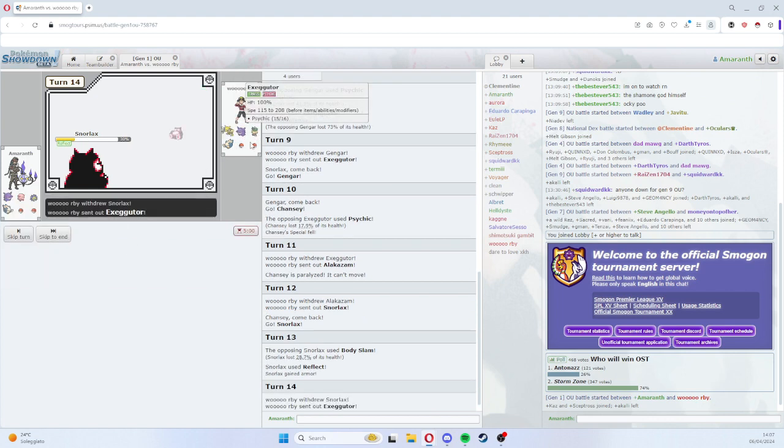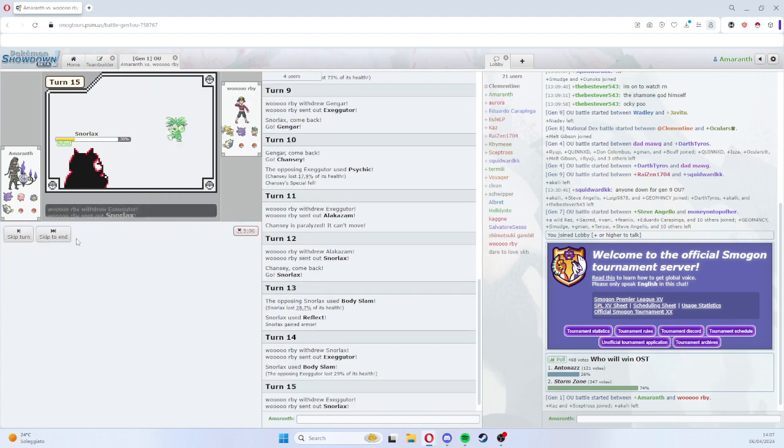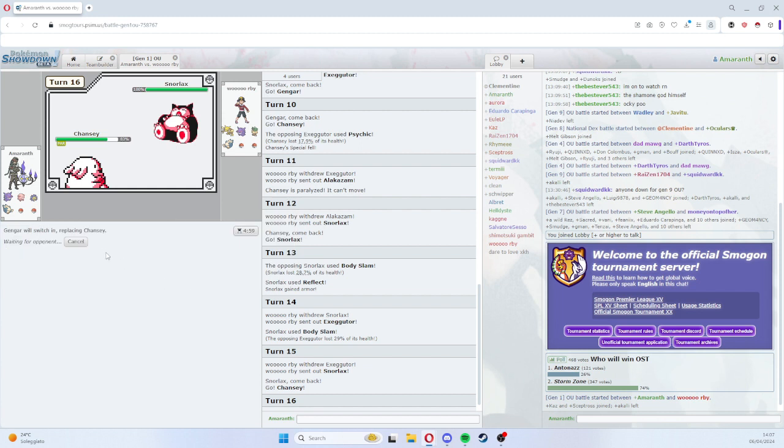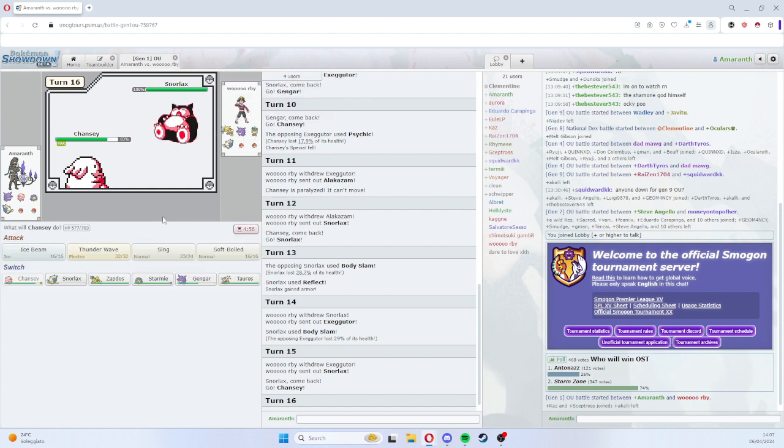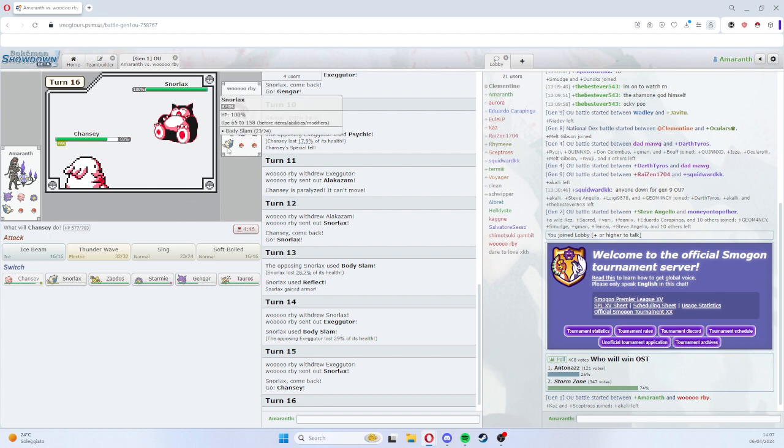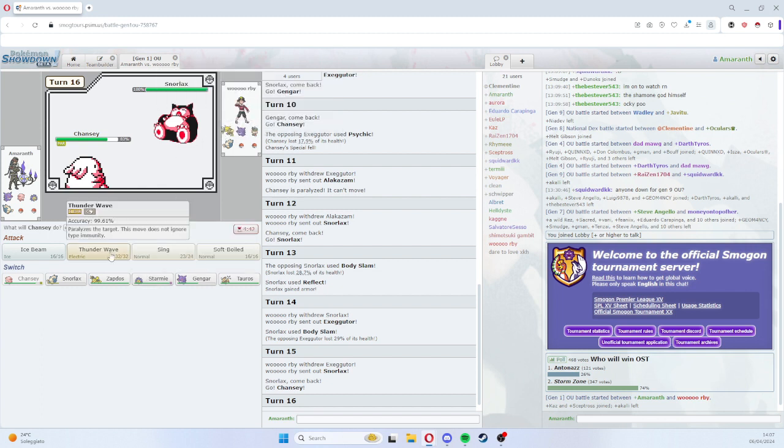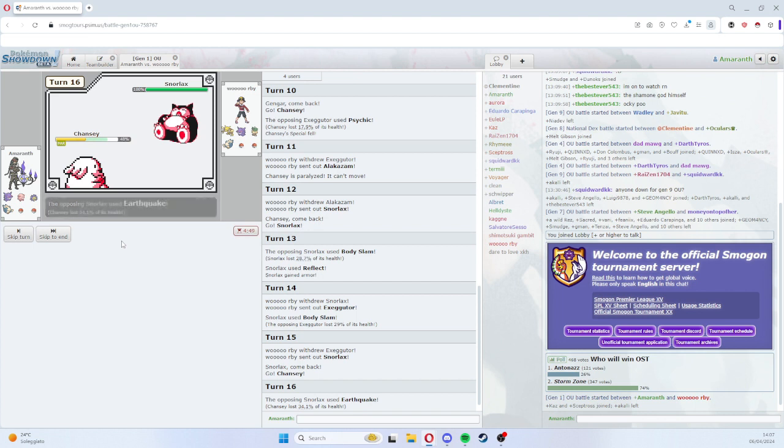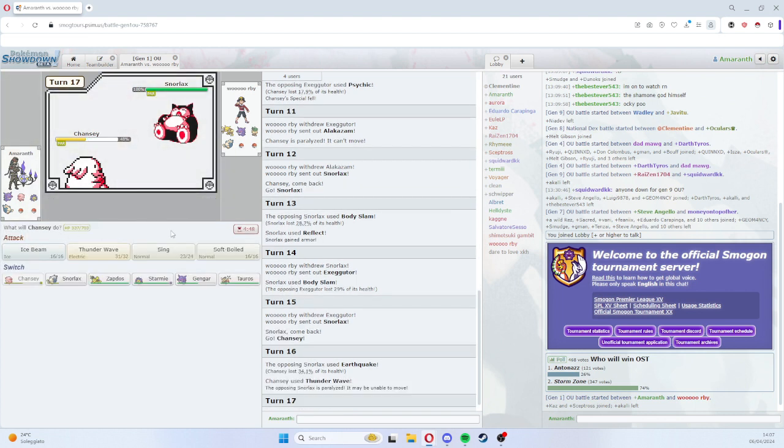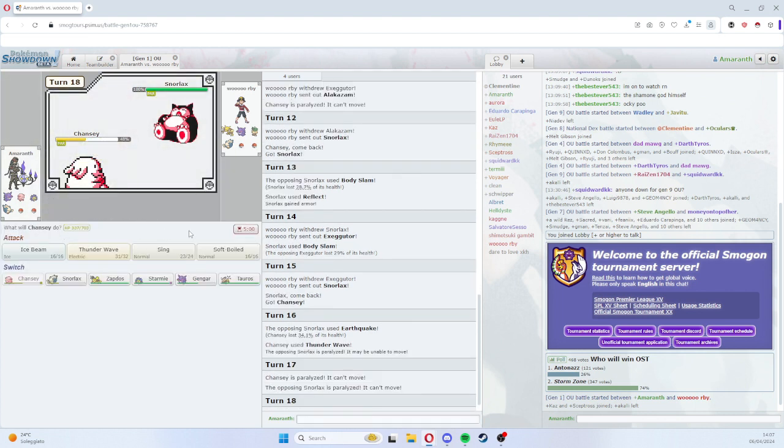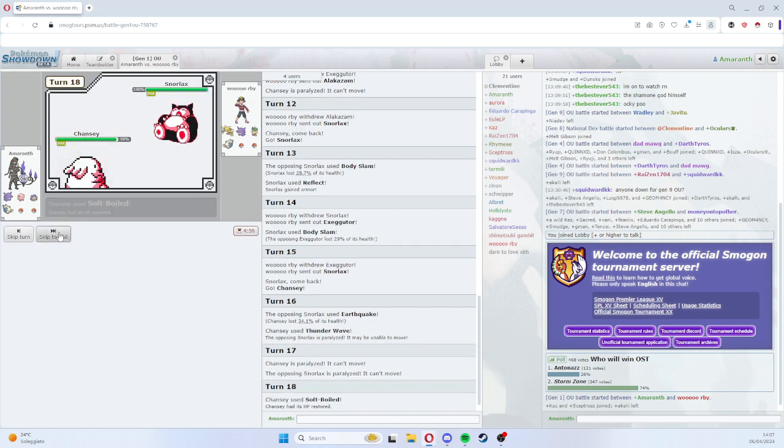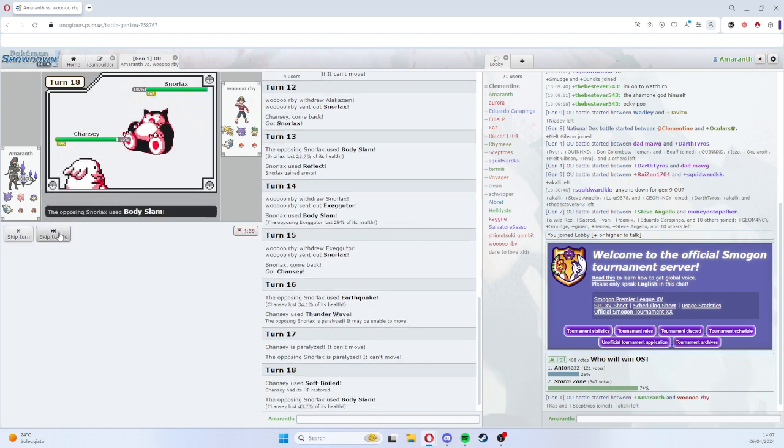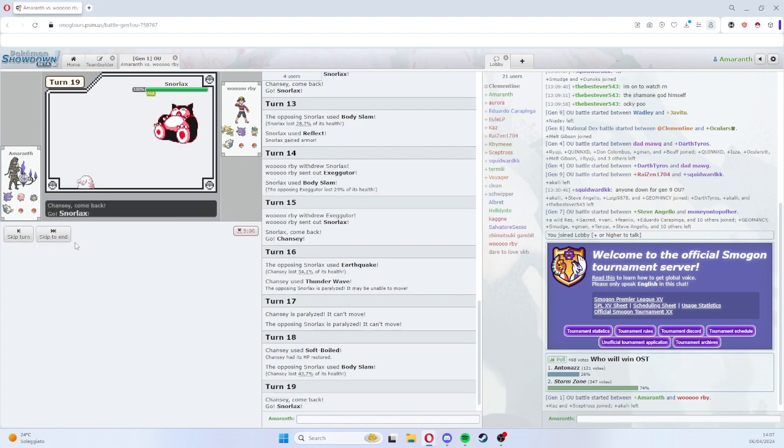I have to Body Slam the Exeggutor switch. He should Earthquake if he has it. Does he have it? With a team like this I'm not sure if he has it. He might have it. I might Thunder Wave actually. I can Thunder Wave. This is fine. Let's get a Soft Boiled off and we play on from here. It's completely okay.